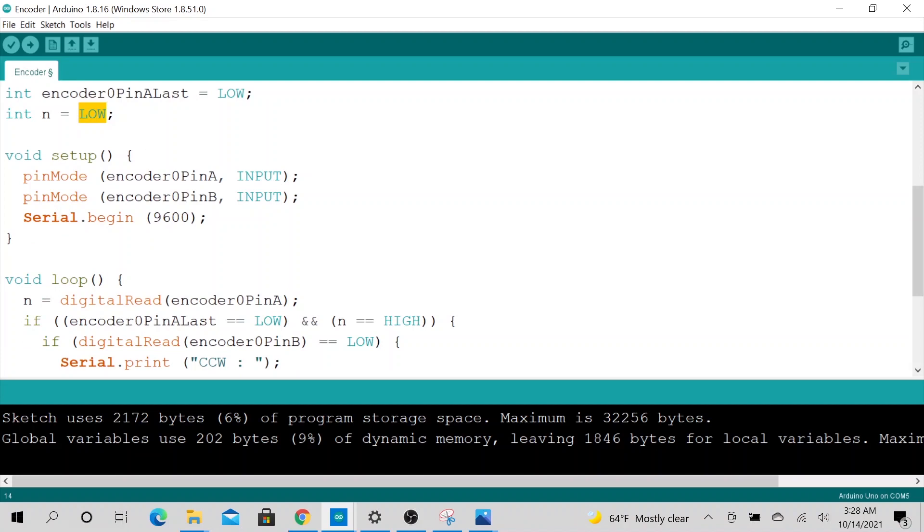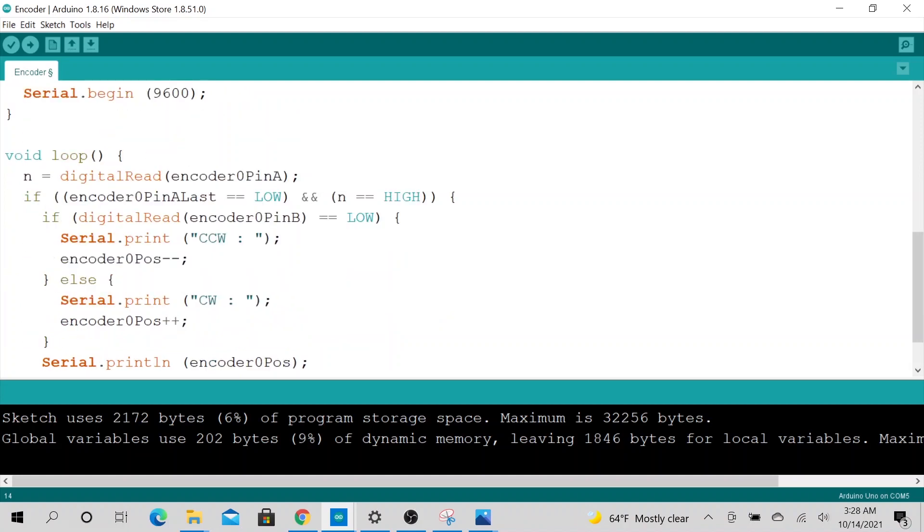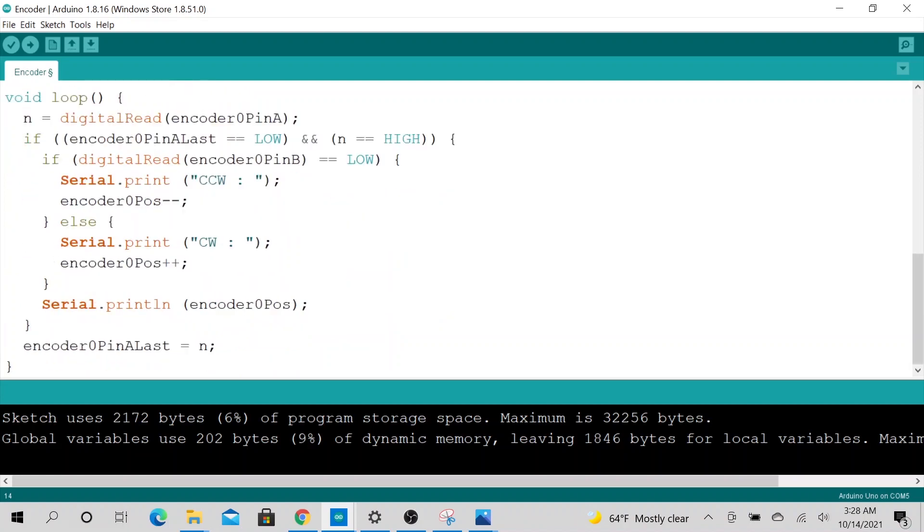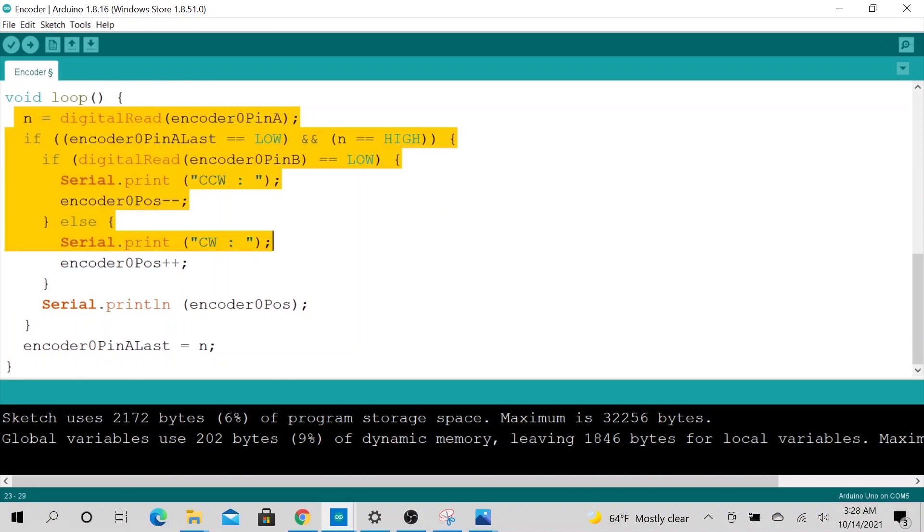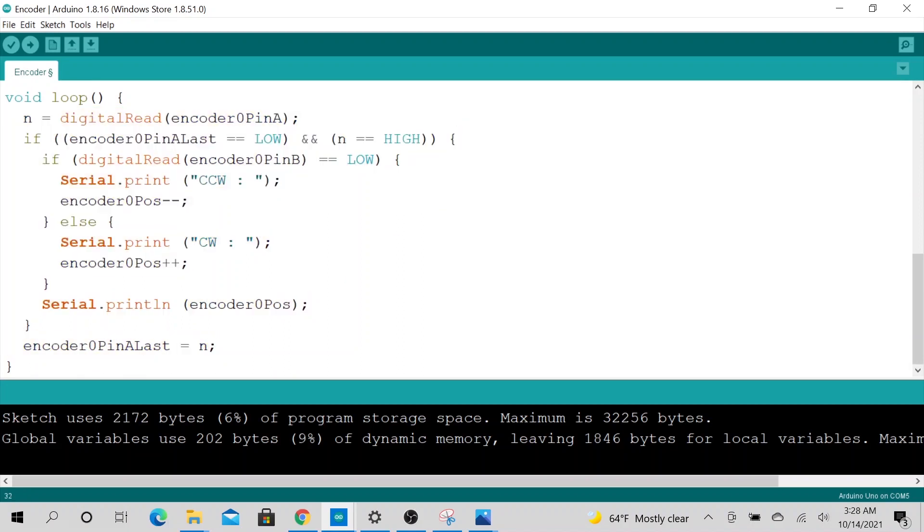So in the loop, essentially we are checking, reading the digital pin and incrementing the count based on the clockwise direction. So depending on where, if we see pin A or pin B first, then we know to count counterclockwise or clockwise, right?